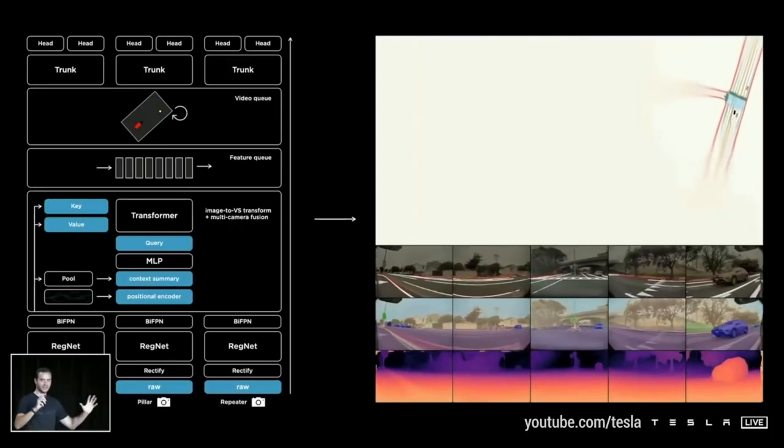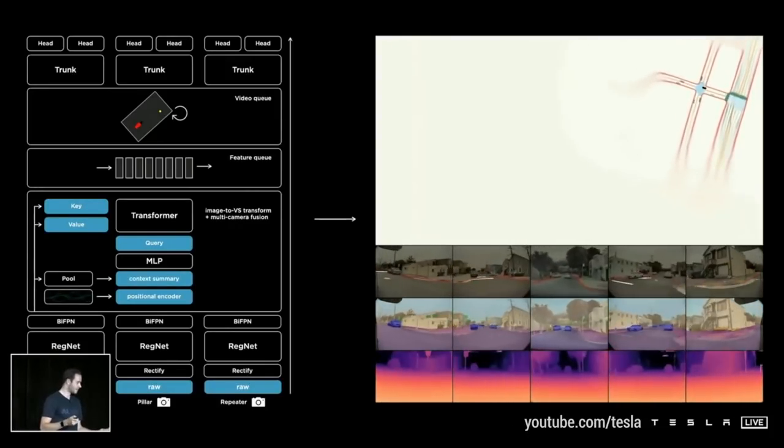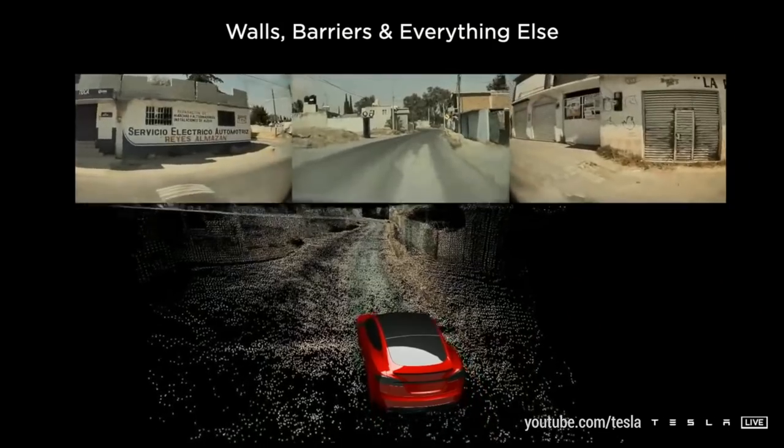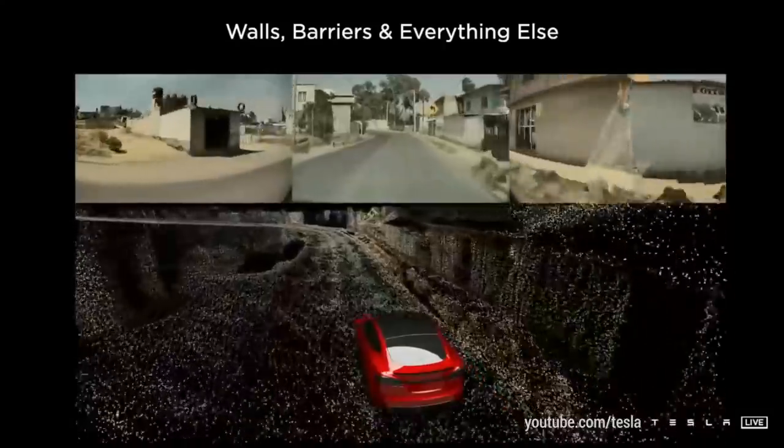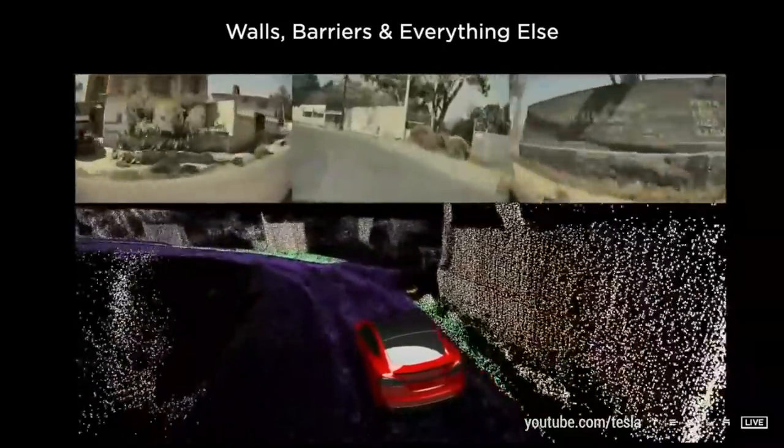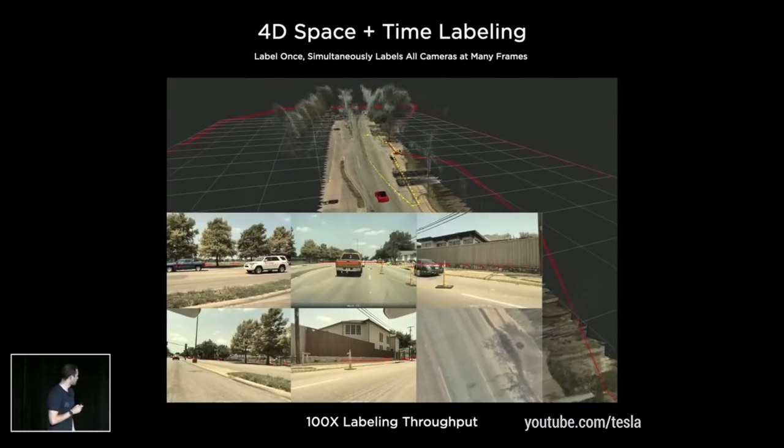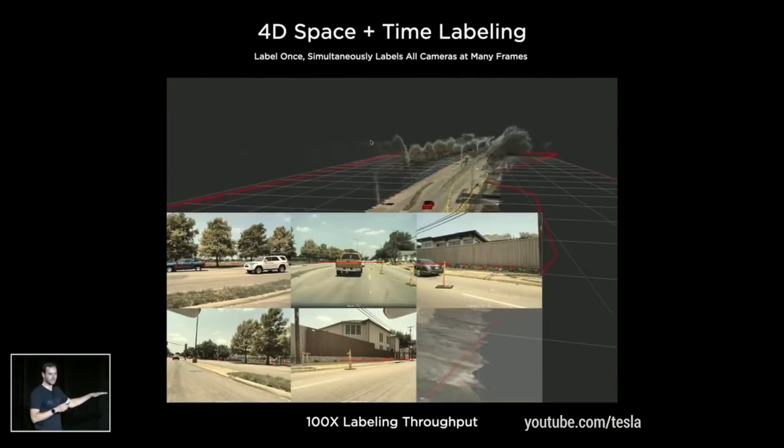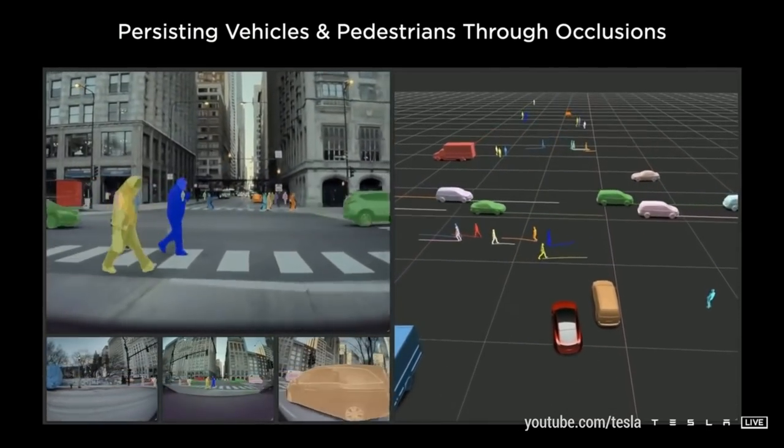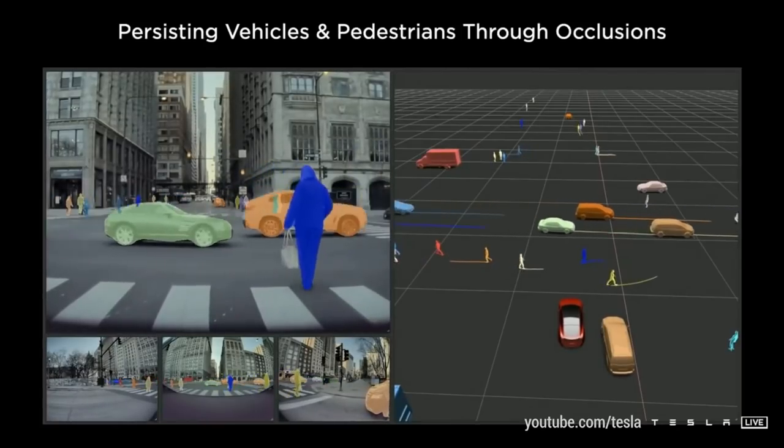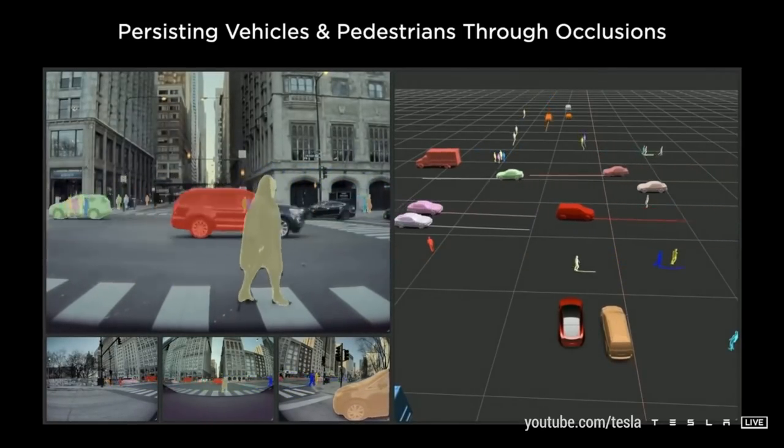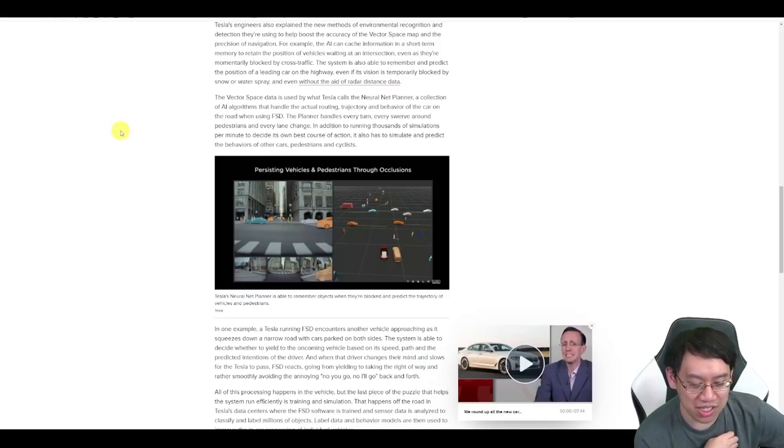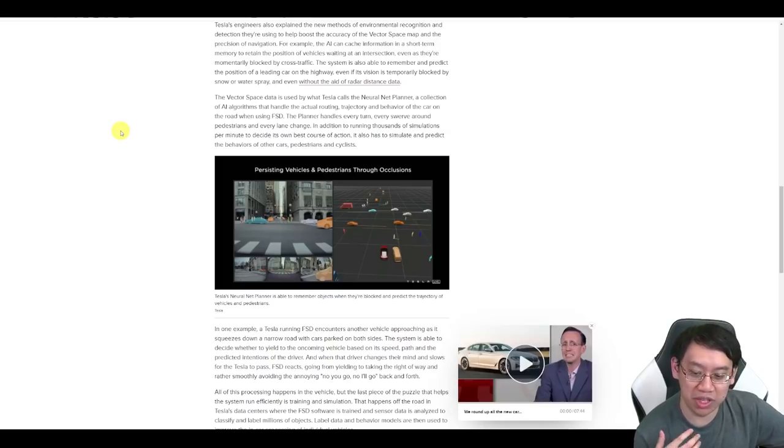Recently, Tesla hosted an AI day in which they mainly focused on the self-driving technology behind a Tesla. And it was far more complicated than I had thought, actually. And you know, I respected the self-driving technology, but I never really quite understood what was all behind it. It's very, very hard to get a car to drive itself, as it turns out.